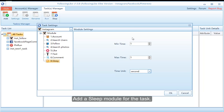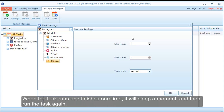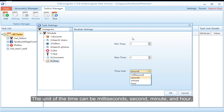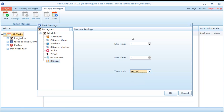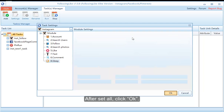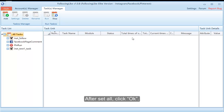Add a sleep module for the task. When the task runs and finishes one cycle, it will sleep a moment and then run the task again. The unit of time can be milliseconds, seconds, minutes, or hours. After setting all options, click OK.